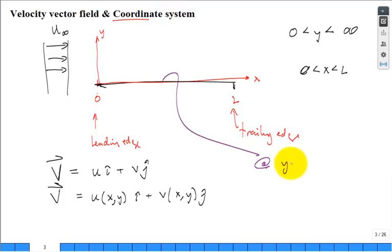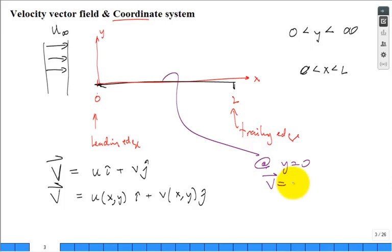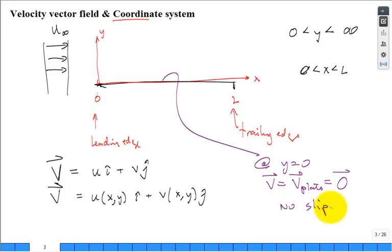At y = 0, for any x, the velocity is zero — this is the no-slip boundary condition. The velocity equals the plate velocity, which for a stationary plate is zero. You can make the problem more complicated by having the plate moving, but let's start easy with no-slip.